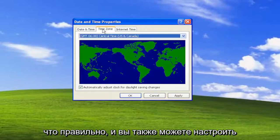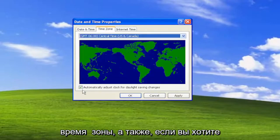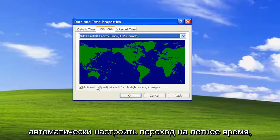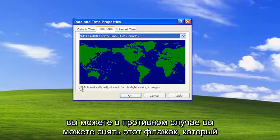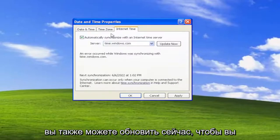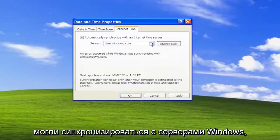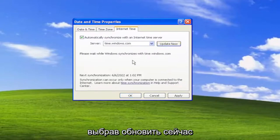You can also adjust the time zones as well. If you want to adjust for daylight saving time automatically you can, otherwise you can uncheck that option. And you can also update now so you can sync with the Windows Servers by selecting update now.